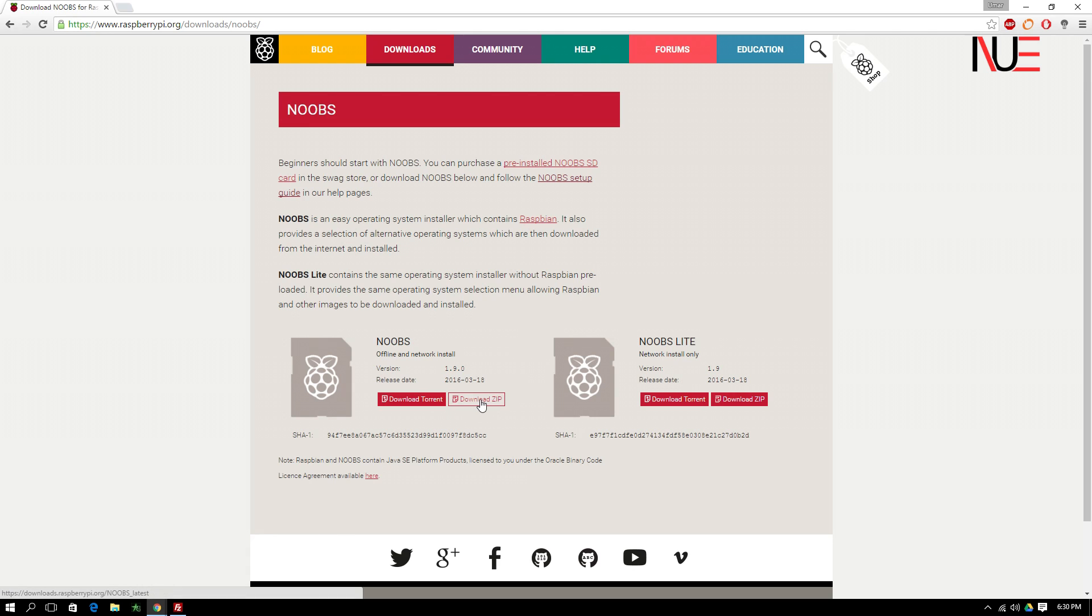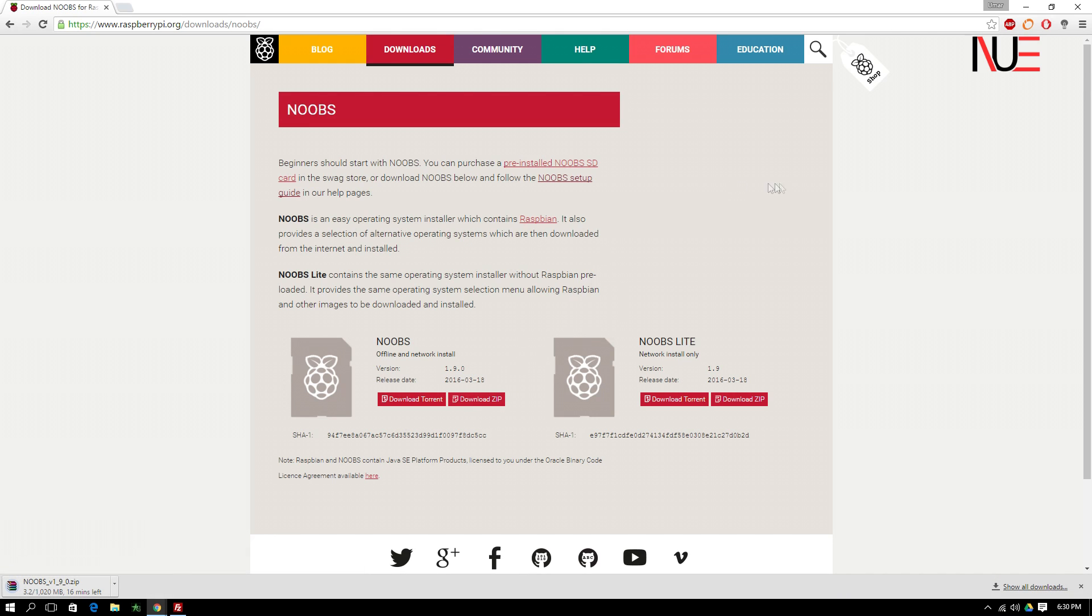And to make things a bit faster, I'm going to fast forward a bit after I click the download button. It does take some time to download depending on your internet connection. But once it completely downloads, we'll move on to the next part of our project, which includes formatting the SD card.